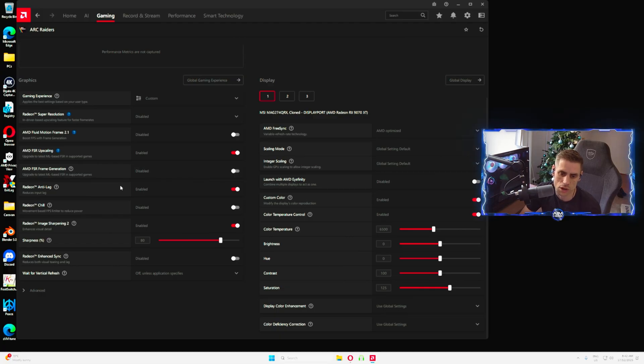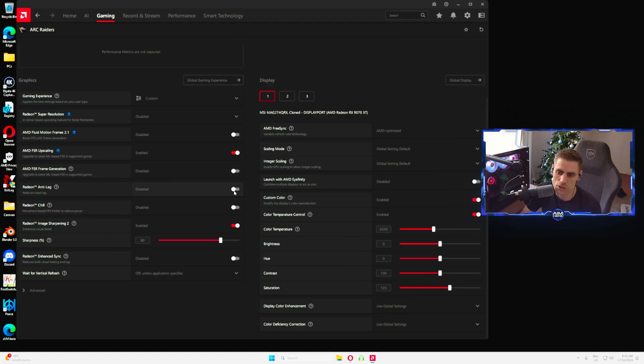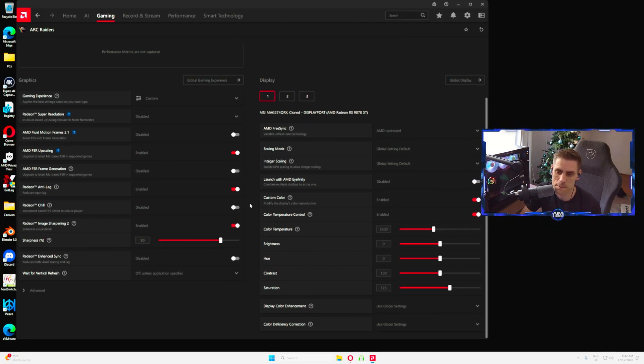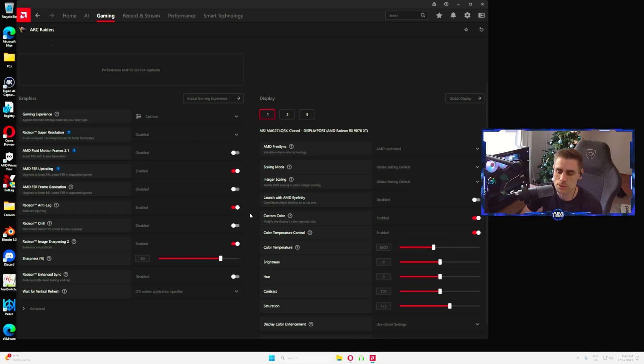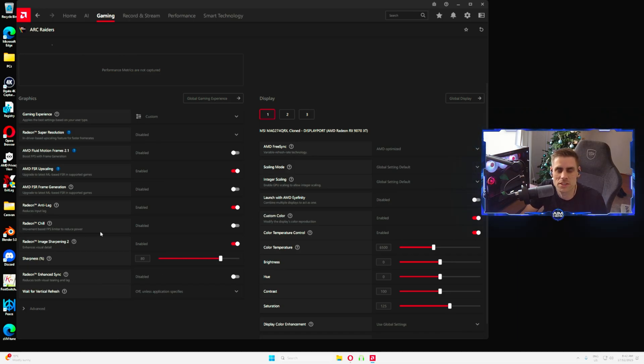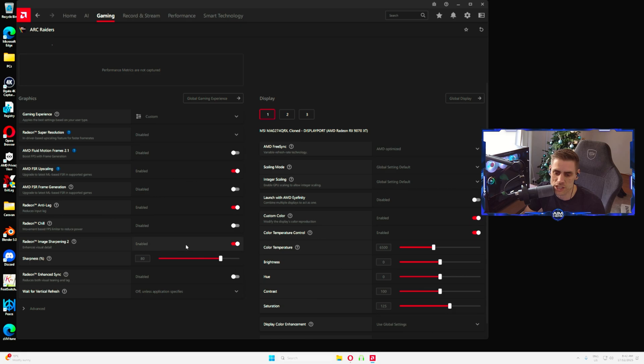This will give you that sort of AMD FSR 4 essentially, it's just been renamed for Arc Raiders, so make sure you have this one enabled. AMD FSR frame generation we have turned off. Anti-lag I do have turned on. Do play around with this, I'm still testing it but I do prefer it on. It still kind of feels a little bit smoother for me.